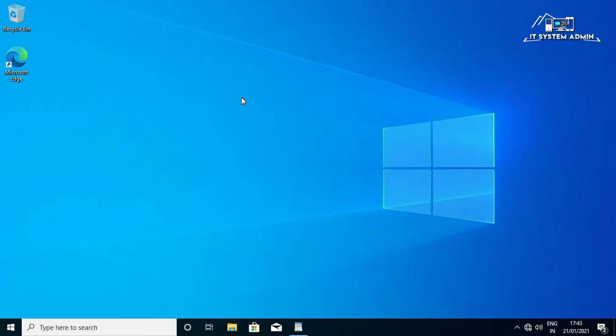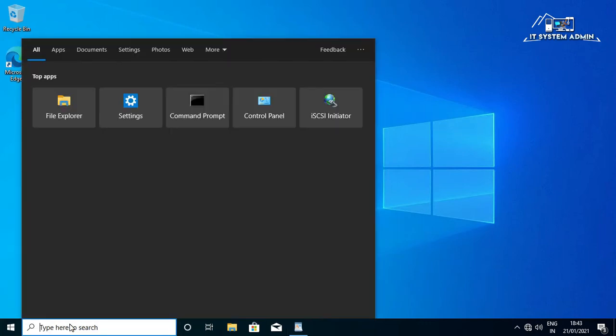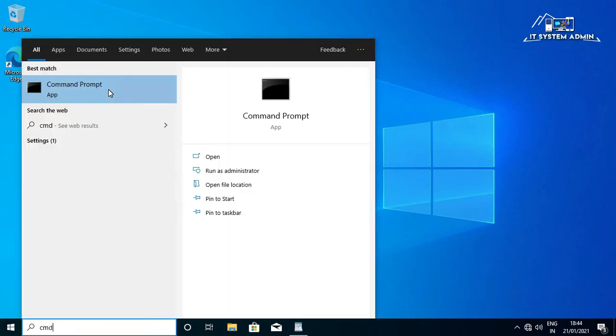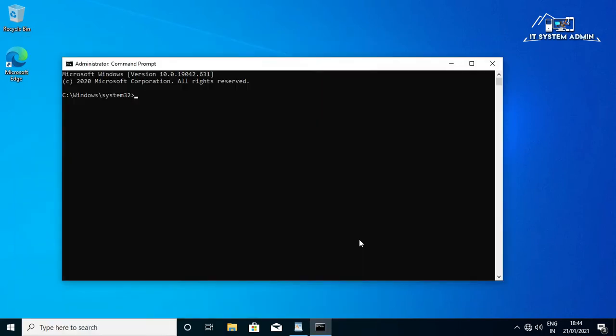Now come to solution number one. Click on search tab, type CMD, right click on command prompt, run as administrator. Command prompt has been opened.